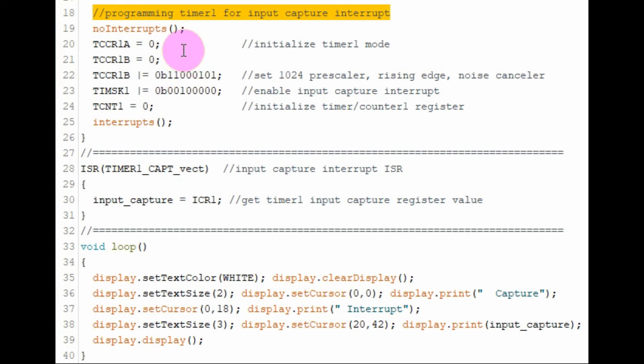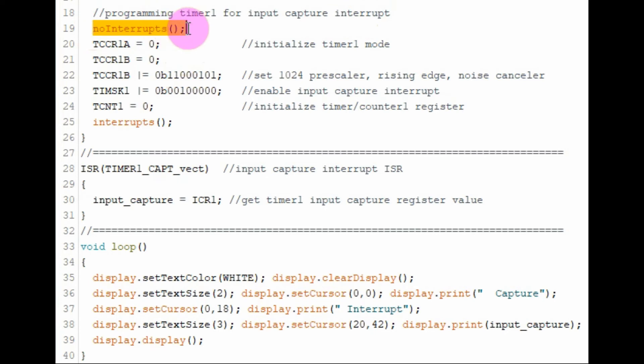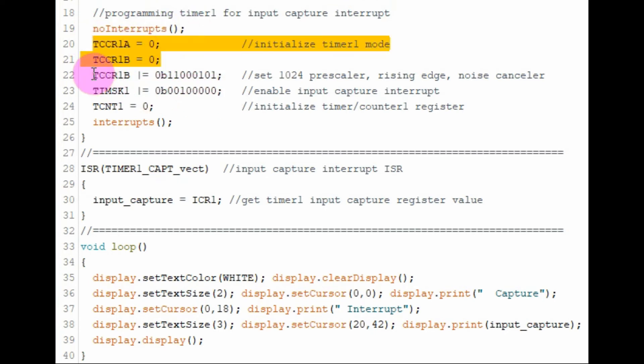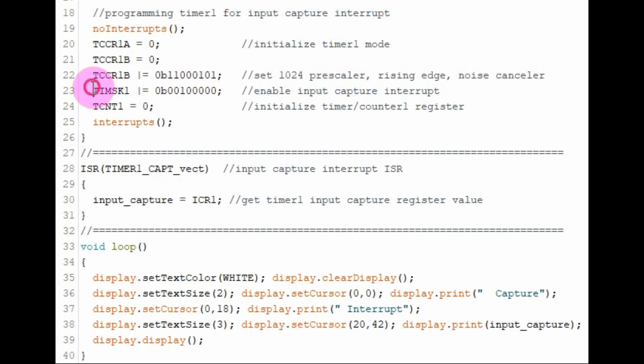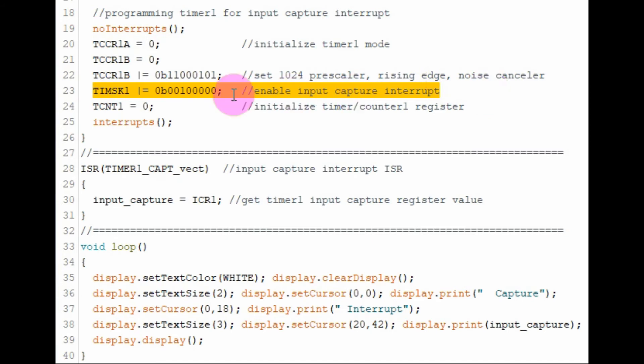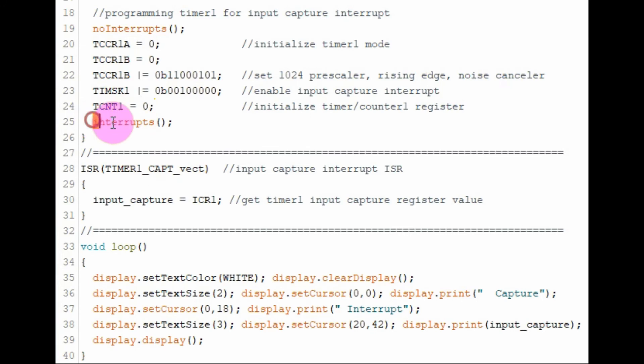Within the setup function, we need to program timer 1 for input capture interrupt. First, we need to disable global interrupts. Initialize timer 1. Then set the prescaler value to 1024 and we have rising edge and noise cancelling. Then we need to enable input capture interrupt. Then we need to initialize timer counter register. And then enable the global interrupts.